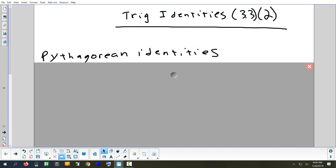When you think of the Pythagorean theorem, what exponents come up a lot? Squares, right? So all these identities are going to have things squared. We're going to have three identities and six trig functions, so we're going to have two trig functions in each identity.